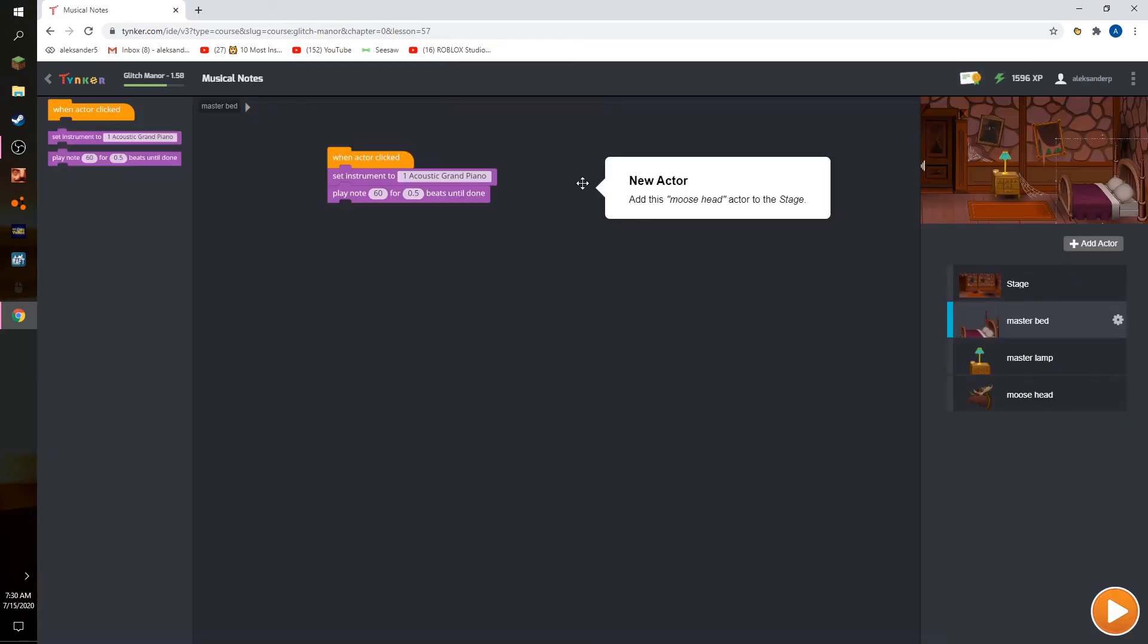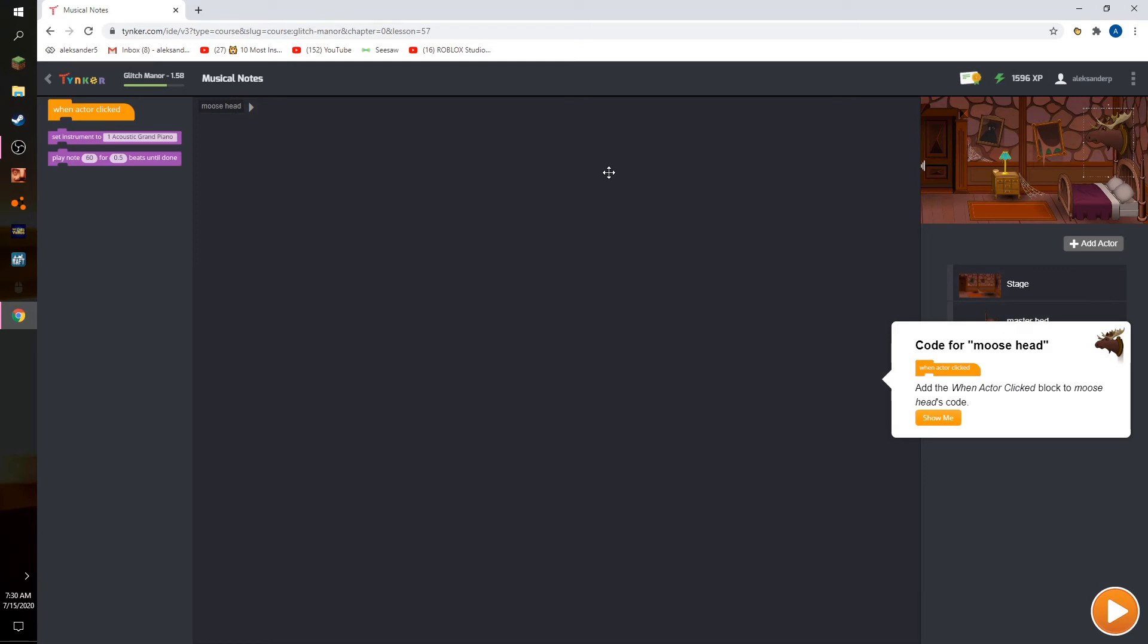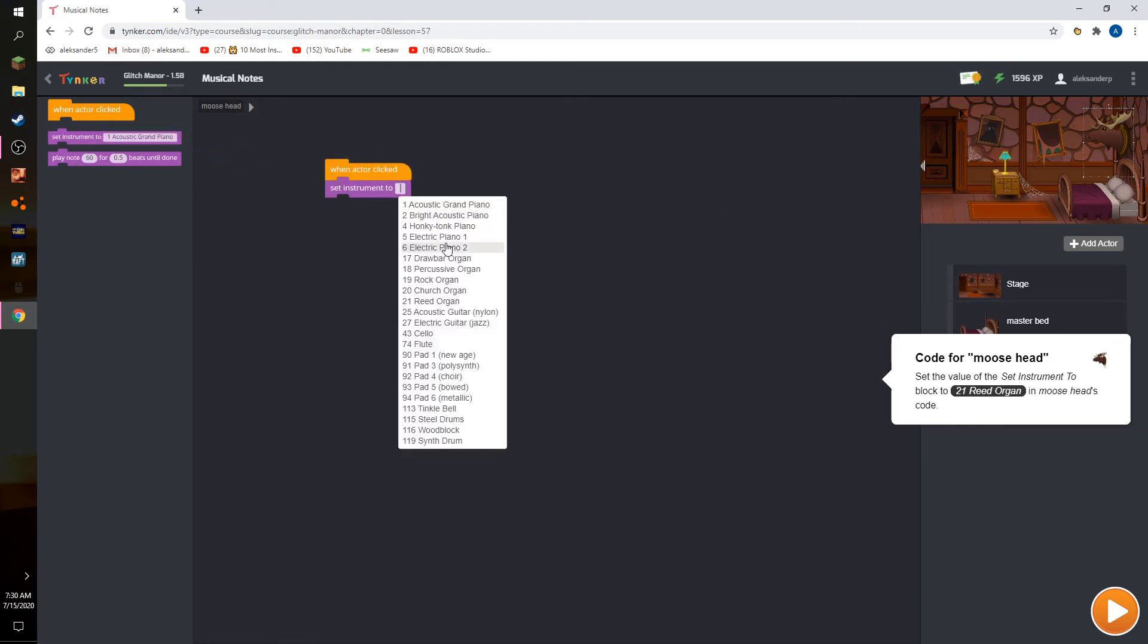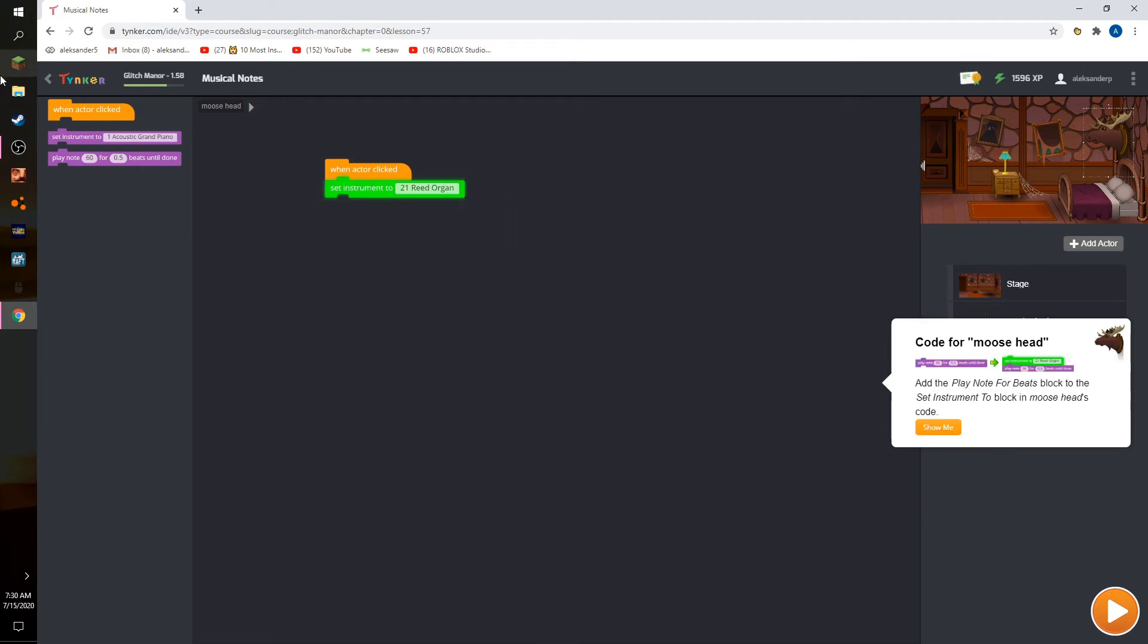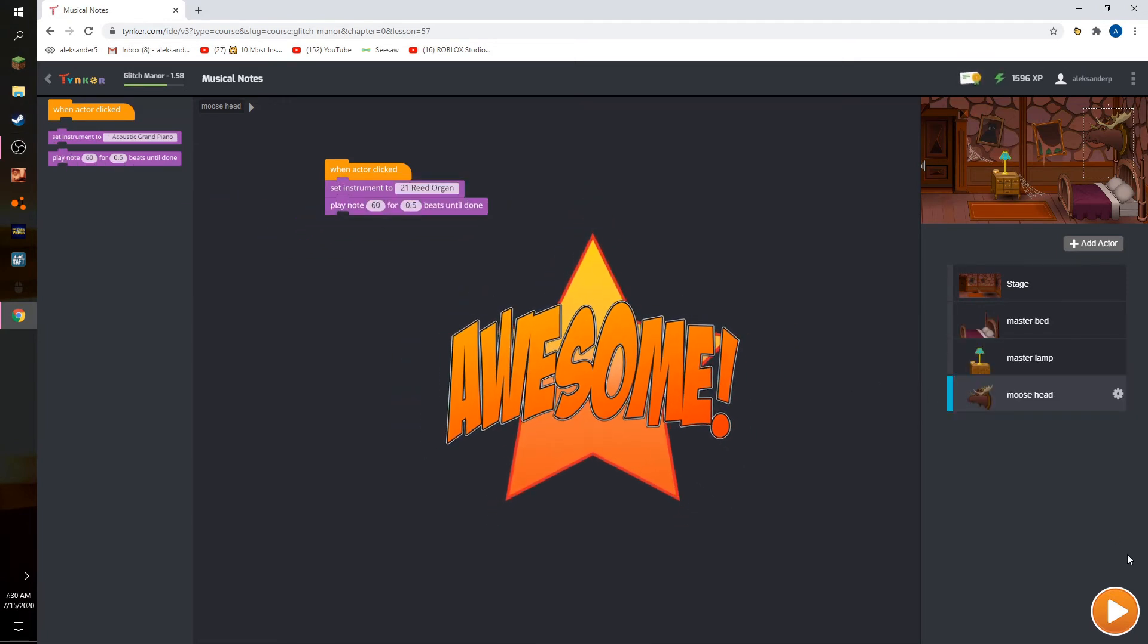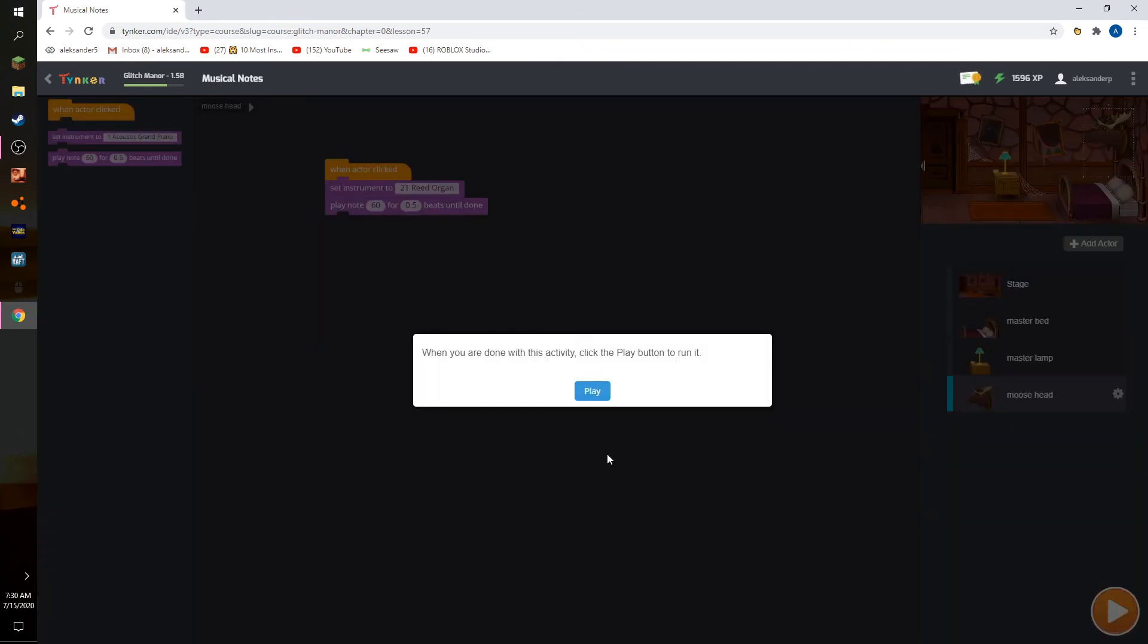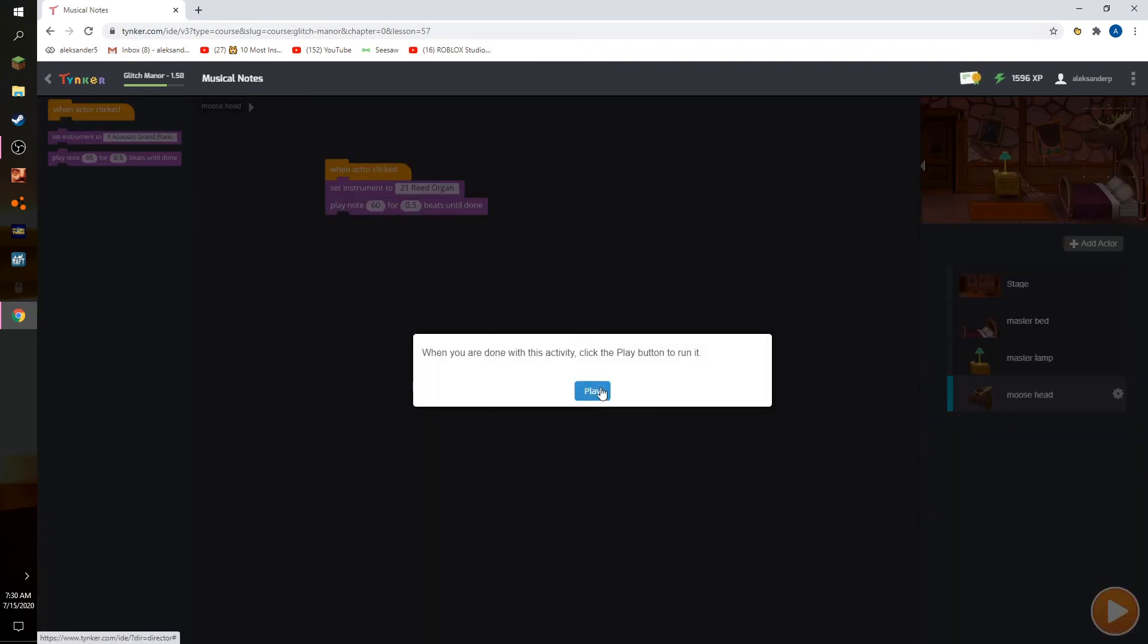Moose head. We want that, that 21. And then boom, awesome. Click play button.